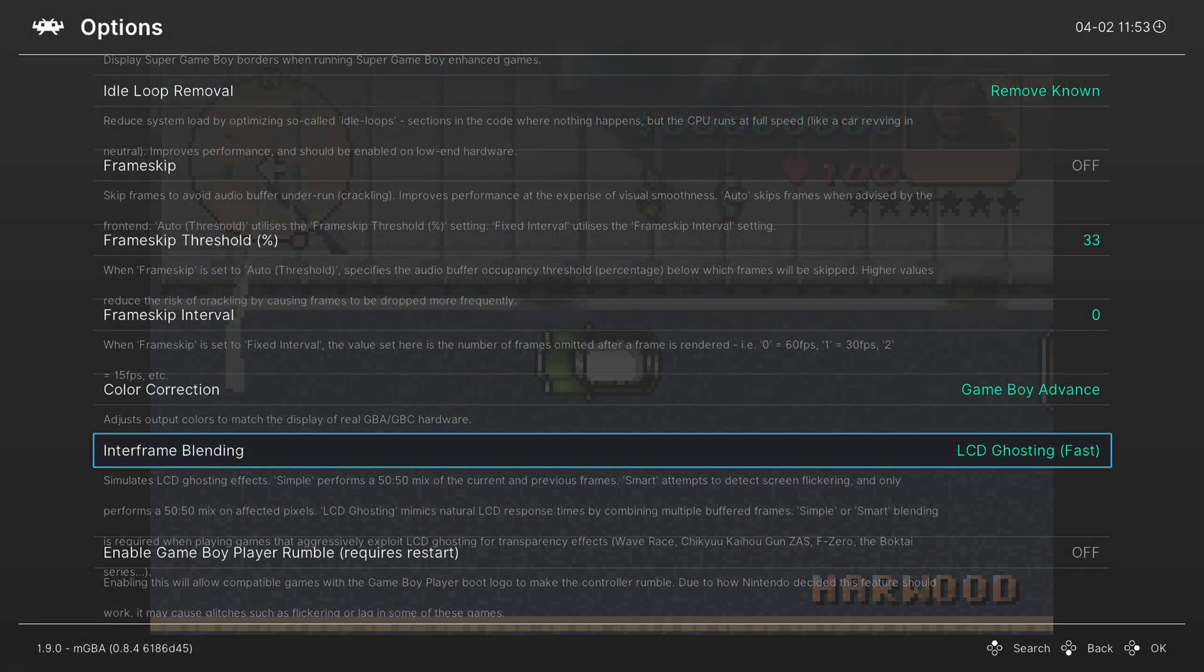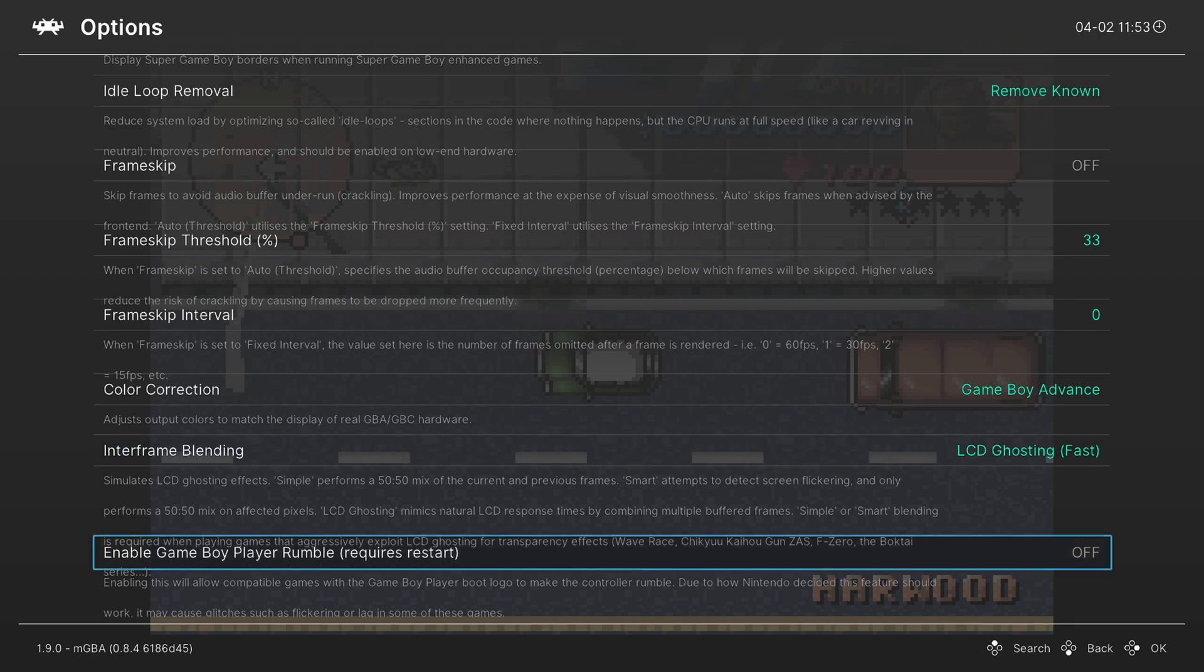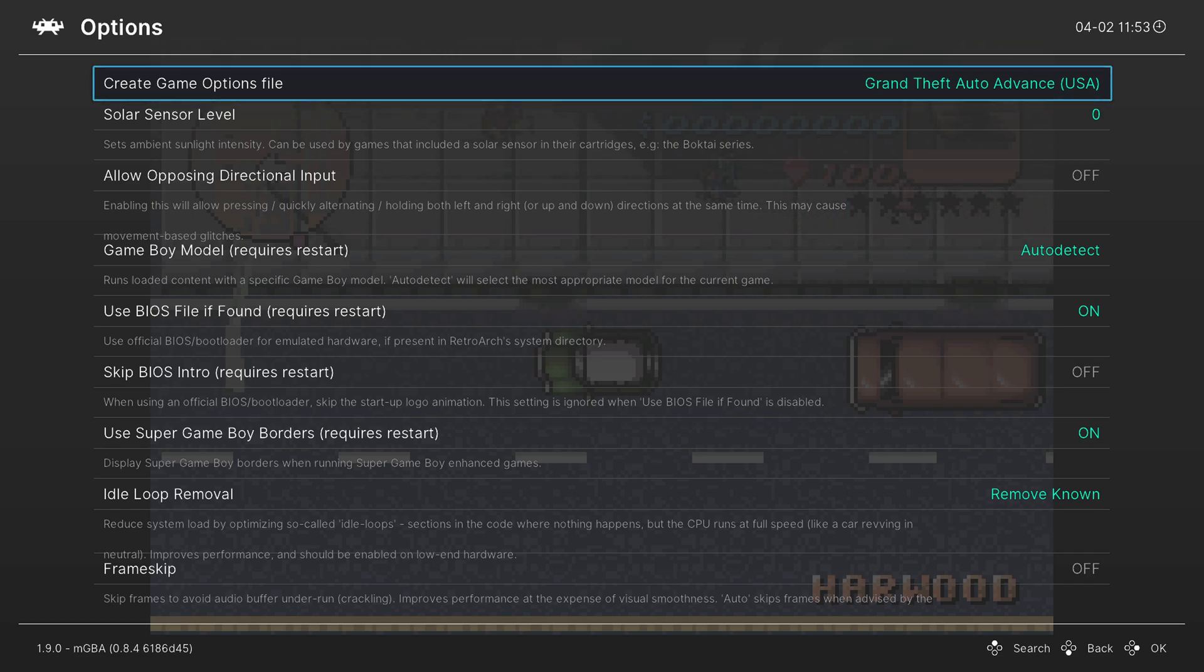But again, experiment with it. If you like having it on in some games or off in other games, you can disable them or enable them as needed. And you can also save a game options file depending on the game. So if there's a game you want it on for, you can save that by going to create game options file up here at the top of the options menu.